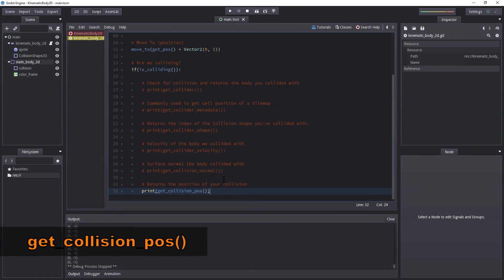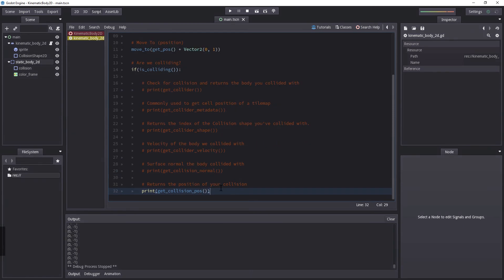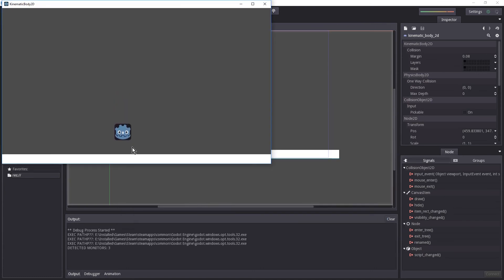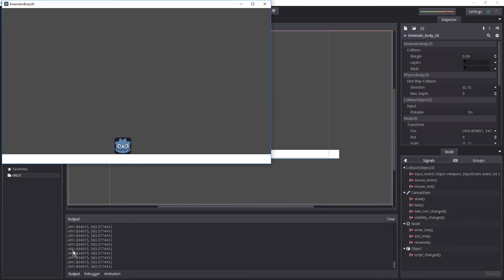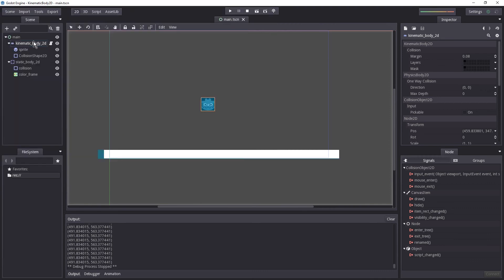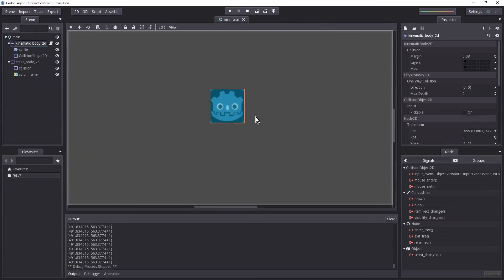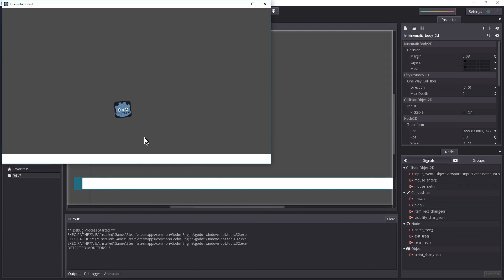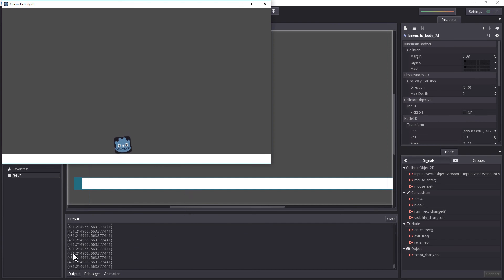Next is get_collision_pos(). This returns the position of where you have collided — not the position of the collision object, but the specific point of contact. Hitting play we get the point on the upper-right corner at 491. If I tilt the body slightly to the left using the rotate tool, we would get the coordinate of that contact point when it hits, which should be less than 491 on the x-axis — and it is: 431.